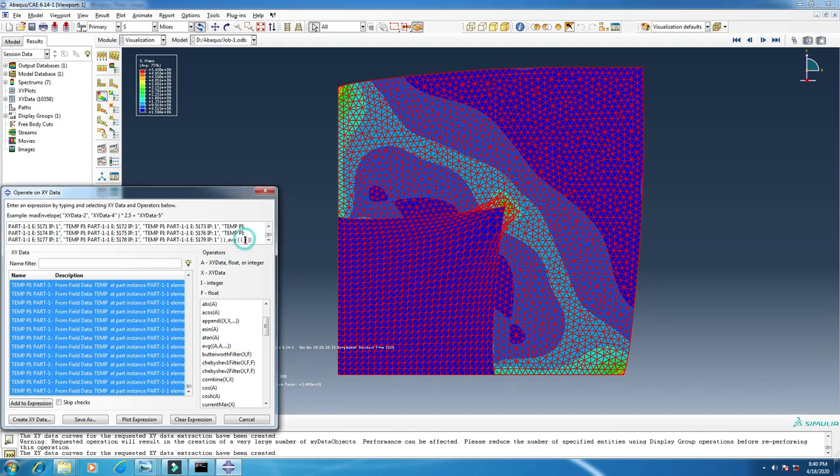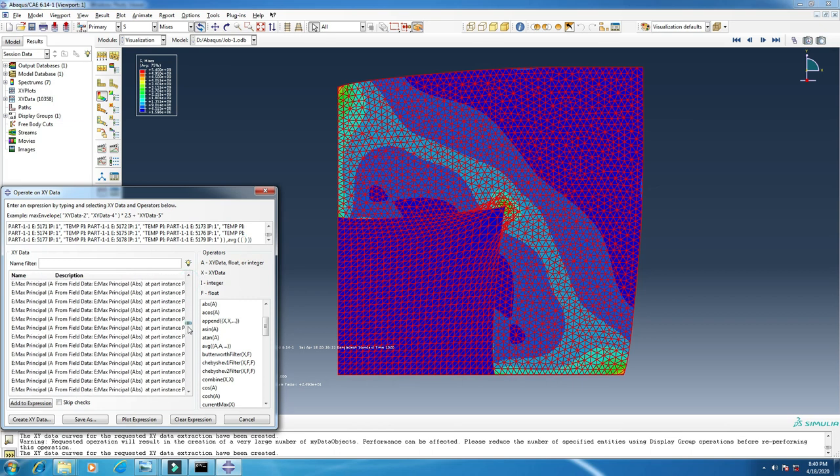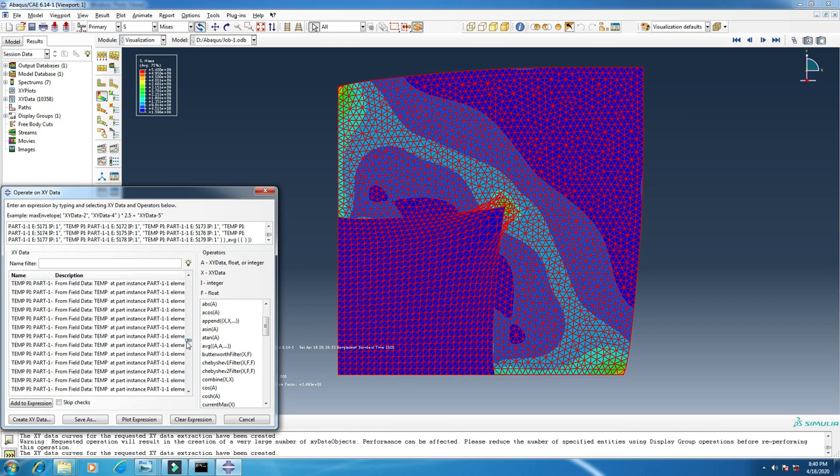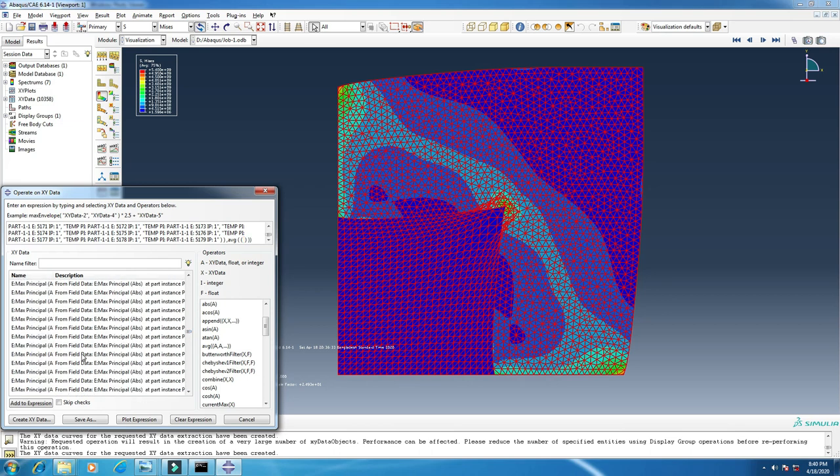Click here in the middle of the average brackets. Now we need to add strain, the first one. So select all the strain values.